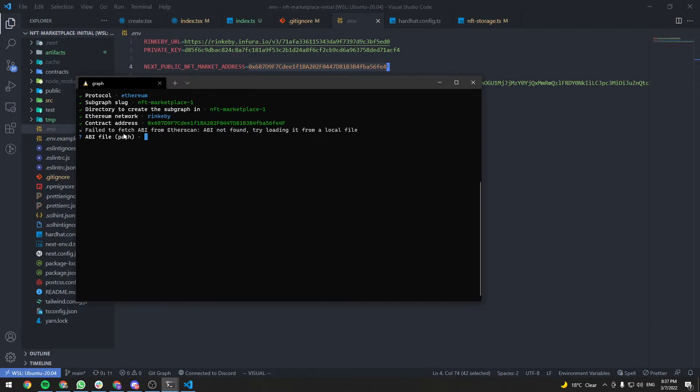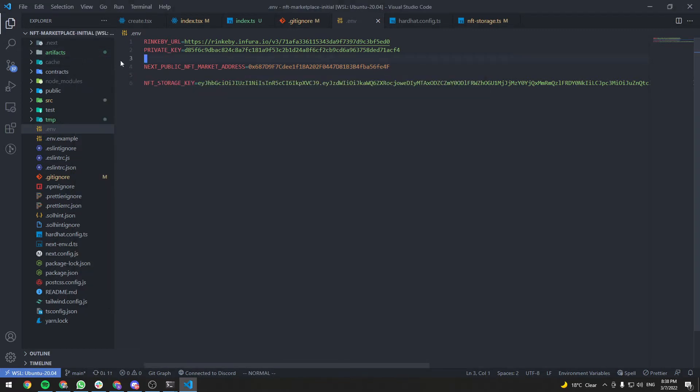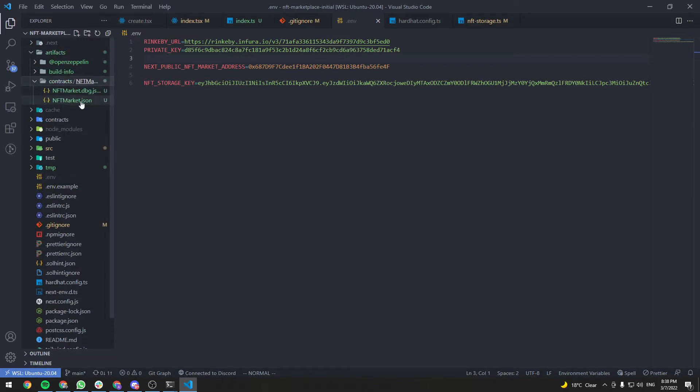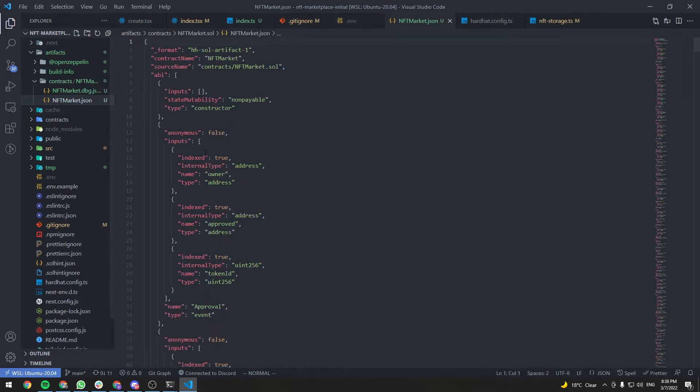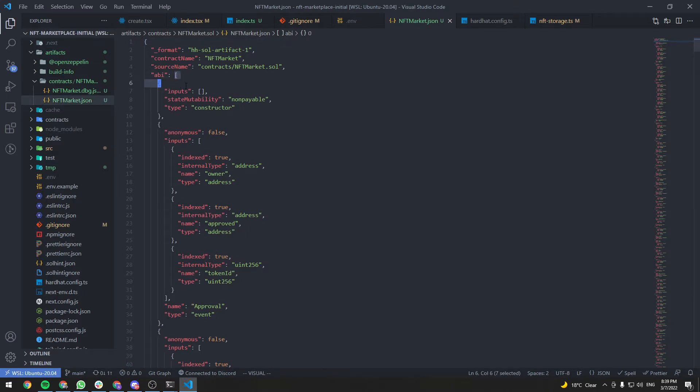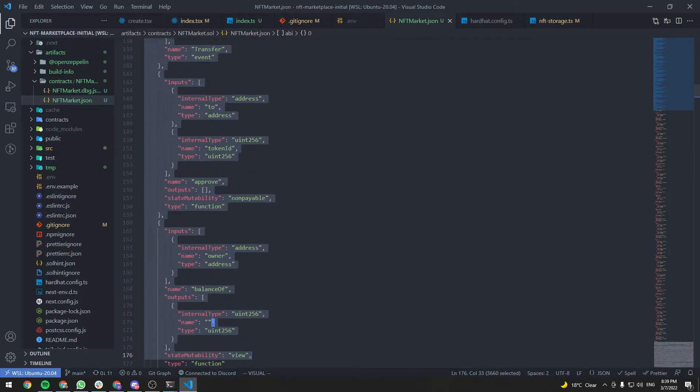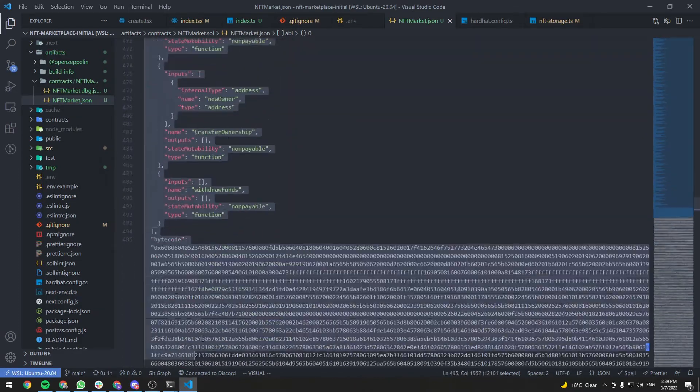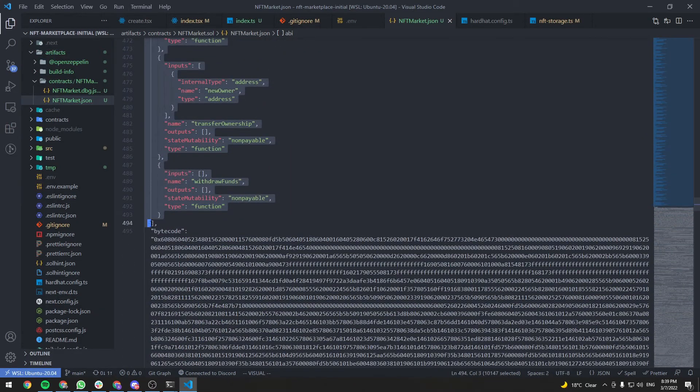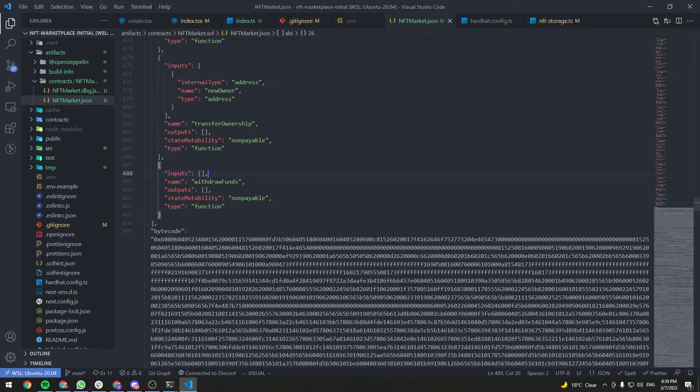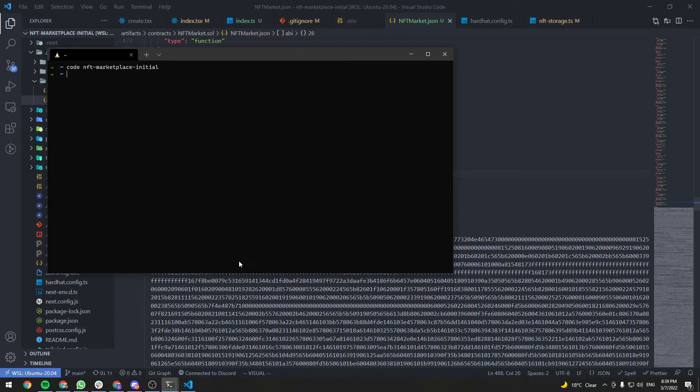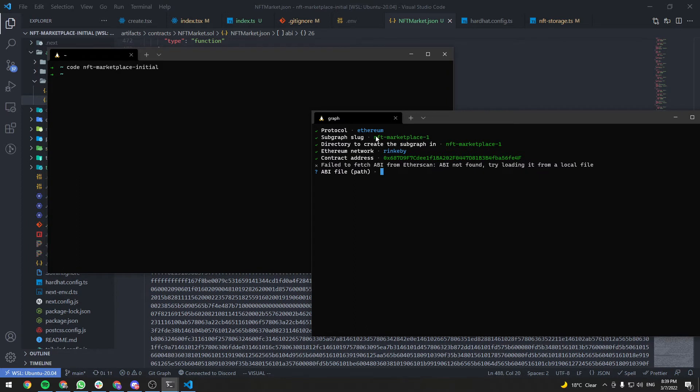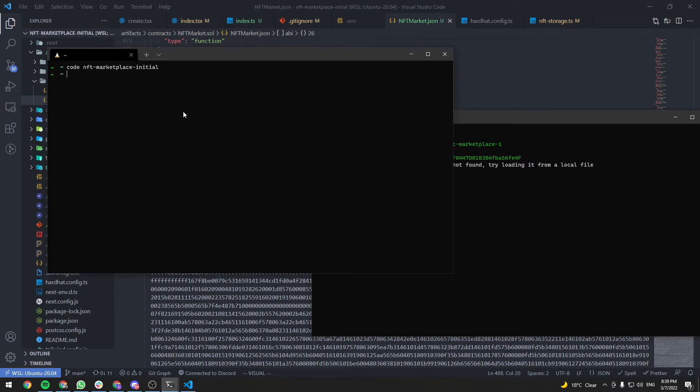It will tell you that it failed to fetch the ABI from Etherscan, so we need to provide a local ABI file. So go to your project folder, go to artifacts, contracts, nftmarket.json, and here's the ABI. This is an array, just select everything, copy, and let's create a JSON file in the same directory where we run graph init.